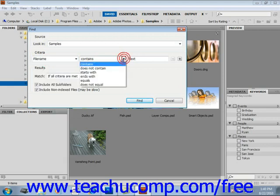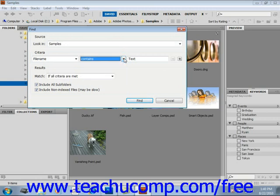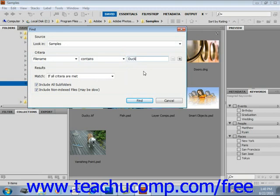Then contains, does not contain, starts with, ends with, equals, does not equal, we'll say contains. And in this case, we'll search for our ducky, which we know that's what it's called. So we'll type that in.